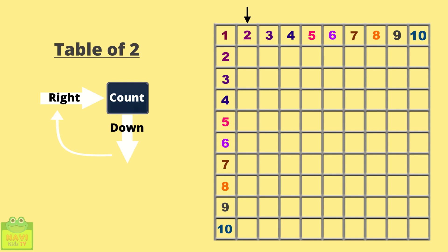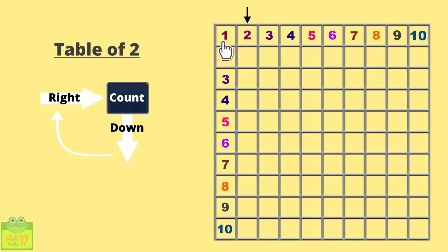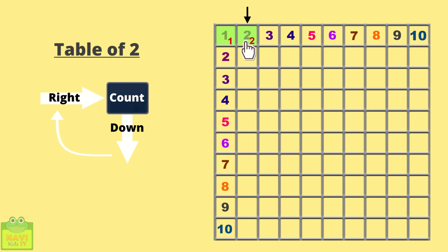So you start with 1 and then count towards your right till the pointer, till the point where the column is. Let's see this in action. I am starting from 1, then counting towards right, which is 2. Now since we are writing for table 2, then we need to count till this number and then come down and continue counting.